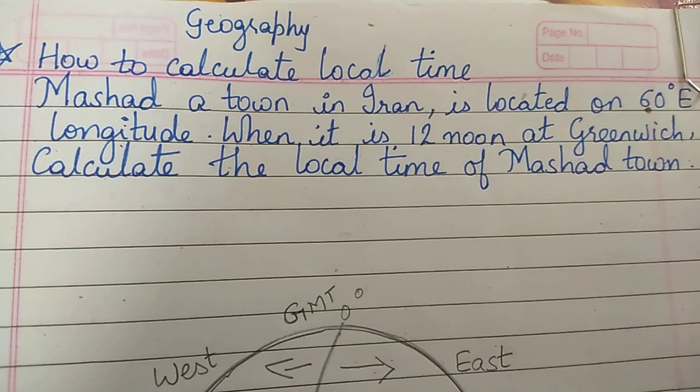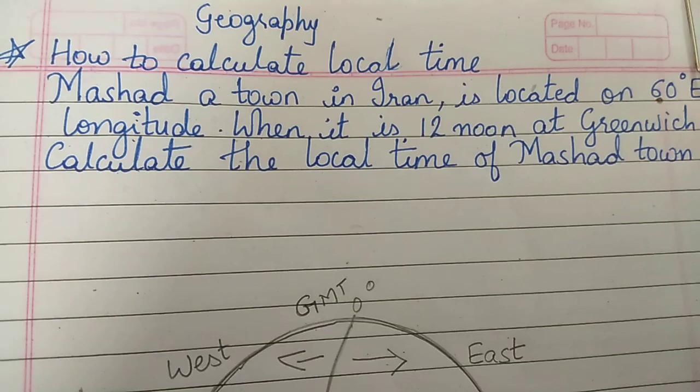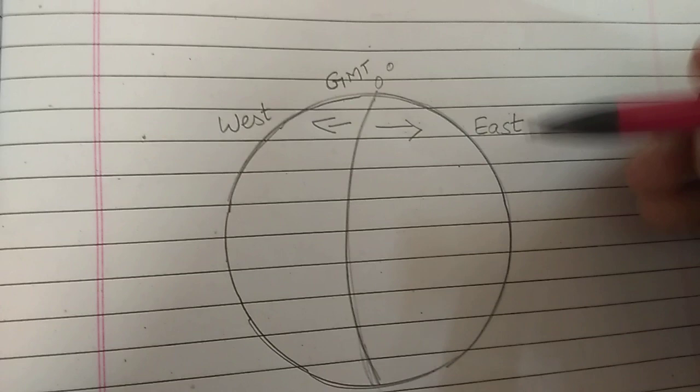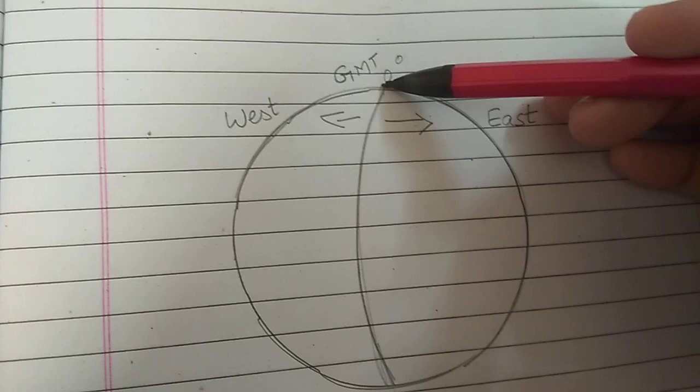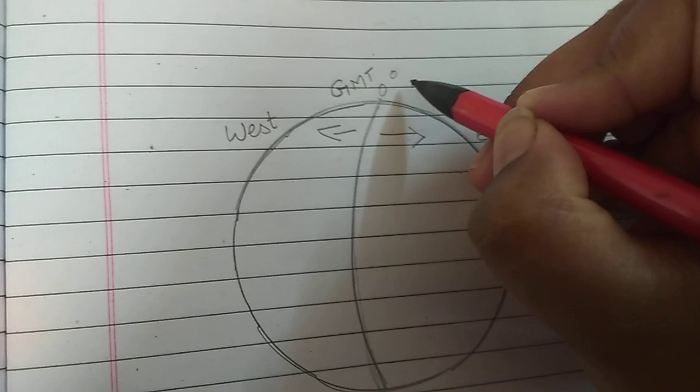For this, I am going to use a diagrammatic form to explain. Let us come to the diagram. Now, in this diagram, you see this line is GMT, that is Greenwich Mean Time. And they have already said that it is 12 noon at Greenwich Mean Time.